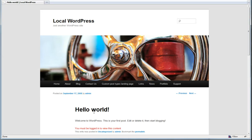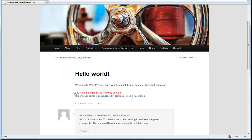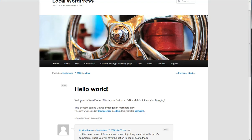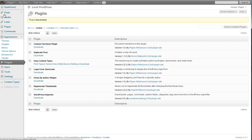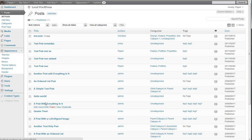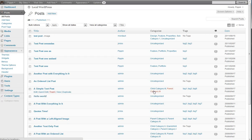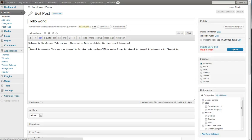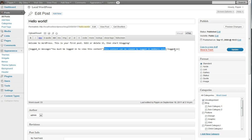As you can see, my Firefox browser is not logged in and I see the restricted message, while Chrome is logged in and I can see the content. If we look at that post in the admin, it looks like this: you have the 'logged_in_message' attribute set to 'You must be logged in to view this content,' and then whatever content you want to restrict inside those logged-in shortcode brackets.